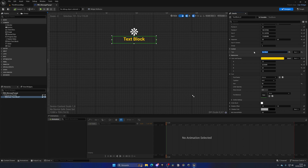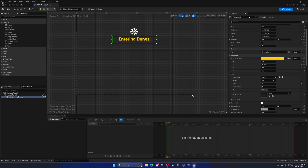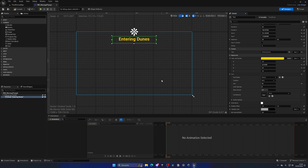This will be our text block. Let's put a temporary text to use as a preview, something like 'Entering Dunes' as an example of an area name. Let's rename this text block to just 'Text' since we're only going to have one text in this widget, so there's no problem.